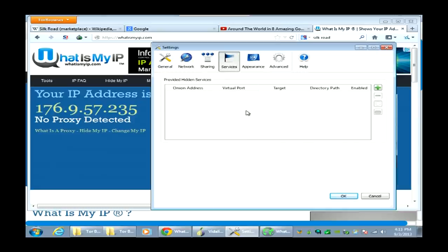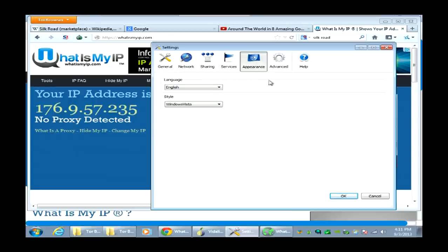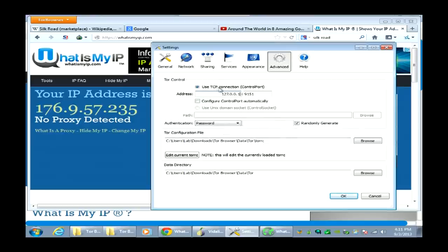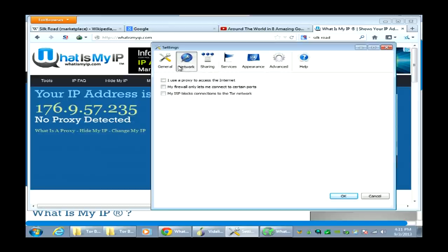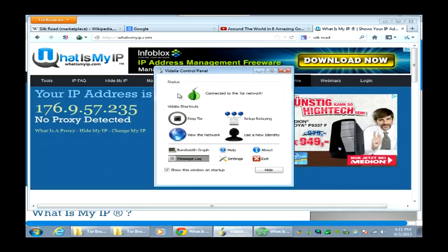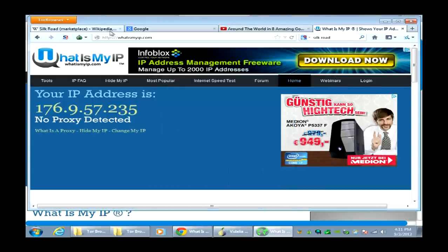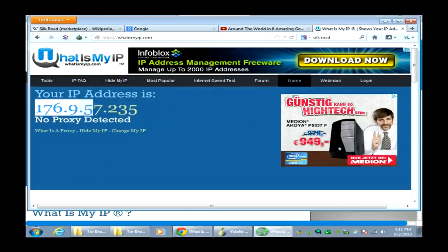Under services, hidden services are the deep web sites people talk about accessing. If you want to set up your own deep website, you can do that here — we'll cover that in a different class. There are also appearance and advanced settings. The big ones to worry about are sharing — set it to relay traffic inside the Tor network — and network settings if you're in a college or government facility. Once everything is up and running, it shows you're connected to the Tor network and the Tor browser is open with your new IP address.